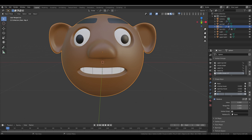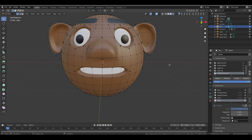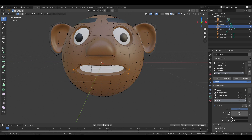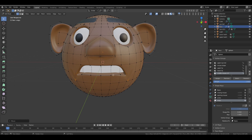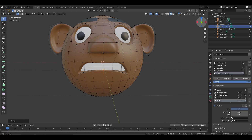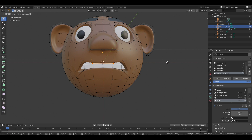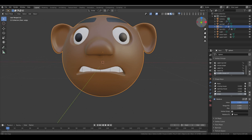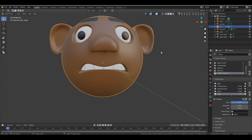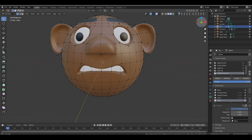Next, add another shape key for 'Angry.' Set the value to 1, go to Edit Mode, and select the Middle Mouse Control vertex group. Hold Shift and select the vertices you need. Pull them down and move them slightly backward on the Y-axis. Pull the front vertices apart and adjust the upper lip vertices down on the Z-axis. It may not look angry just yet, but once we add the eye and eyebrow poses it will look more intense. Adjust as needed and check it with the value slider.